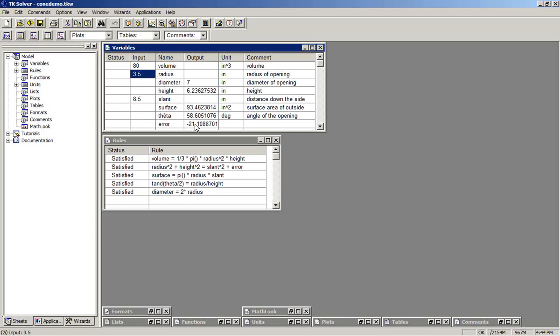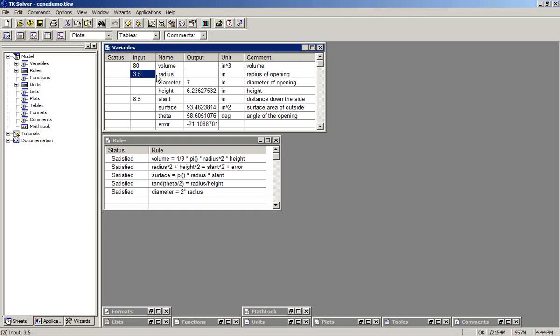And the iterative solver accomplishes this by taking very small increments on this guess variable, computing the slope of the resulting error term. As the radius changes, what is the corresponding change in the error? And it uses that to project where the next guess should be that would lead to progression towards error being 0.